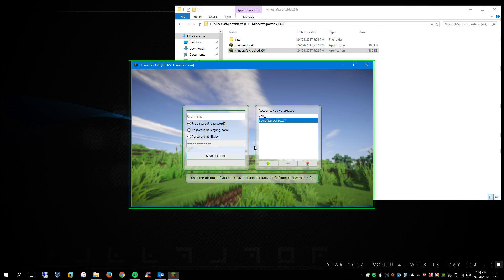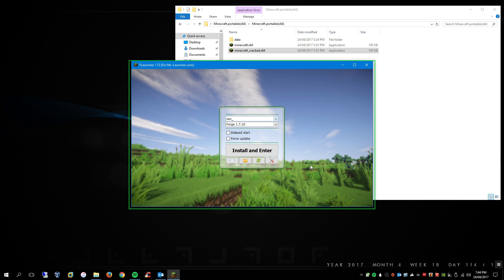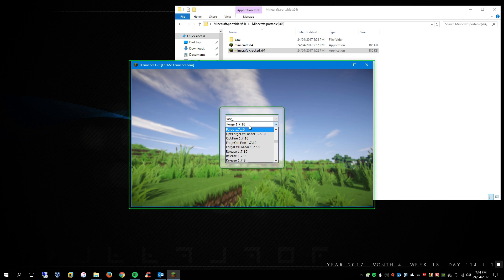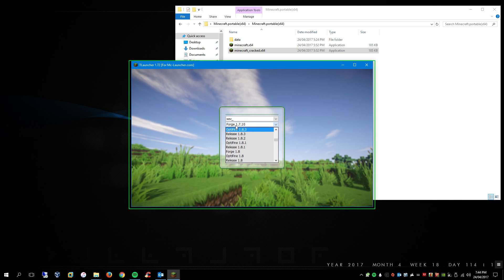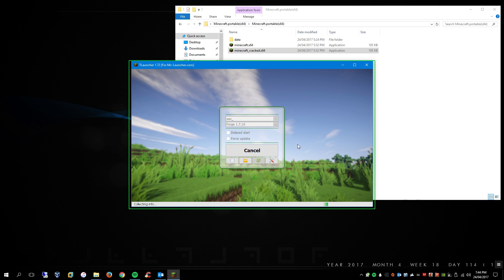And then you press the home button, and you select your profile, and then you go down and pick the version you want to use. So I'm picking Forge 1.7.10, and then you just press install and enter, and it'll just download the files.